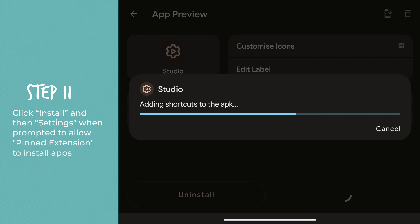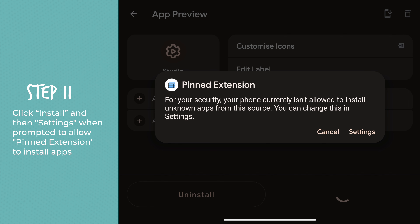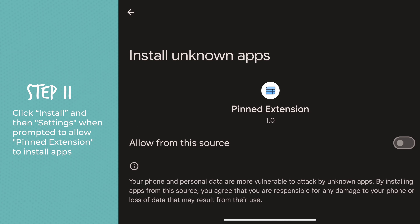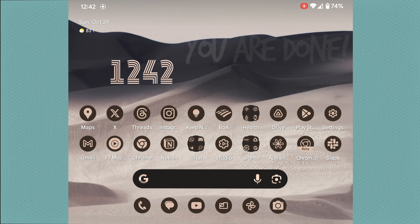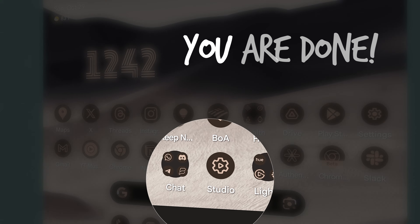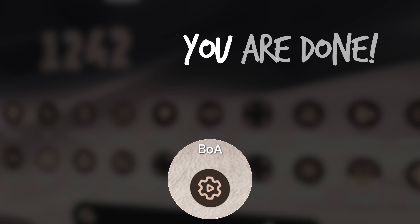Click Install and then Settings when prompted to allow Pinned Extension to install apps. Click Install and then tap on Create New. Hope this video was helpful to you. Don't forget to like and subscribe, and hit that notification bell so you can be notified the next time I drop a new video. Check out all my Google-related content right over here, and I'll see you in the next one.